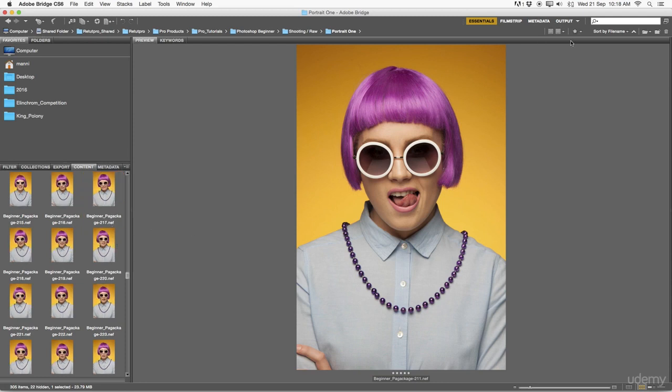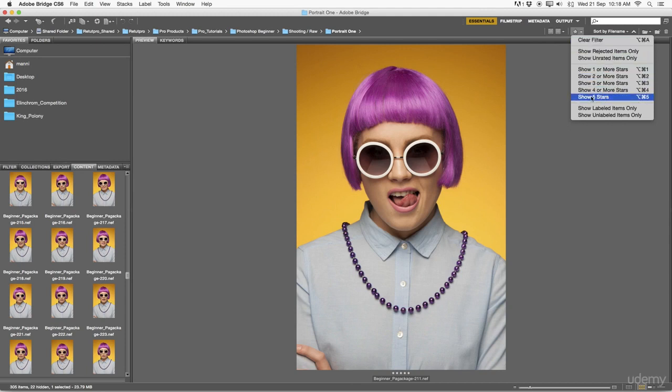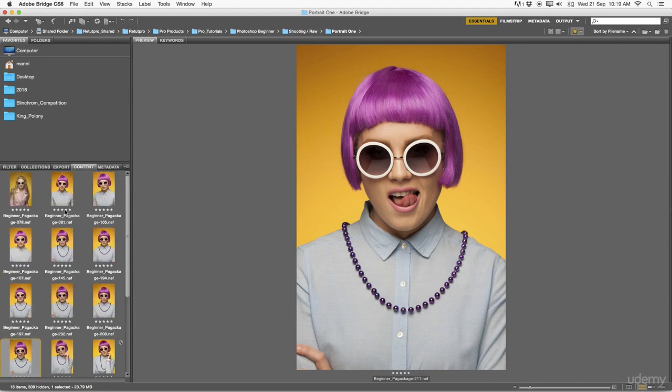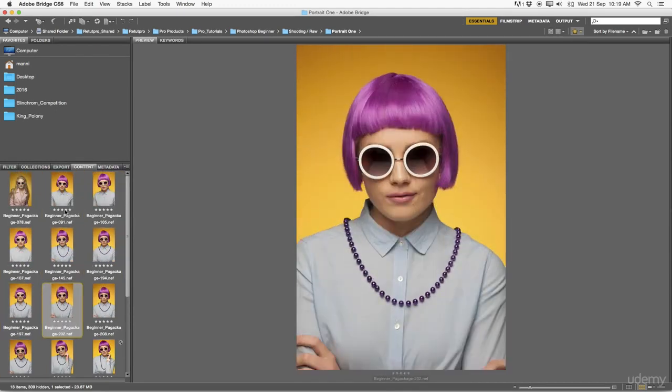Once I've done my rough selections with the starring, then I head over to the right-hand side here under the star and go to my filters and say here 'show only the images with five stars.' Once I select that, I have another overview of the complete shooting.